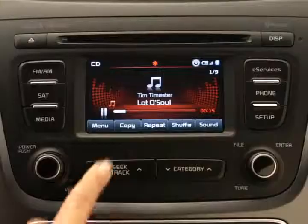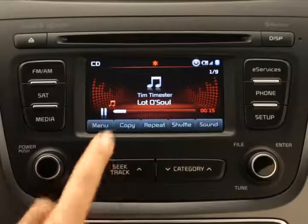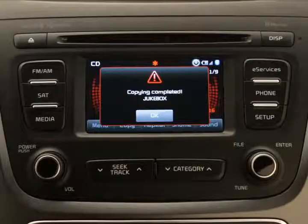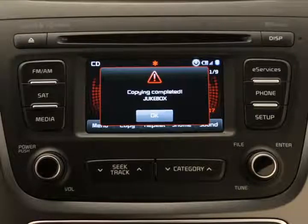With the CD inserted and the system in CD mode, if you're listening to a song and want to copy it to the jukebox as it's playing, all you need to do is press the copy button on the touchscreen. Wait for the entire song to copy — as you can see, it's now stored in jukebox.